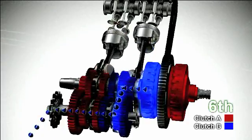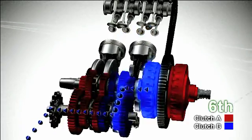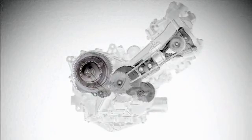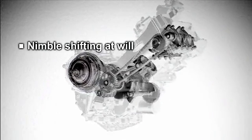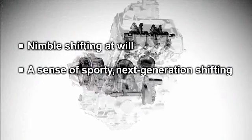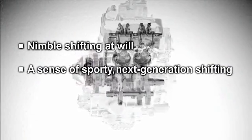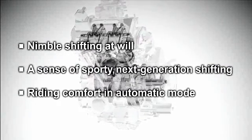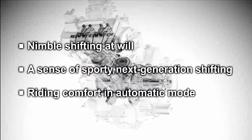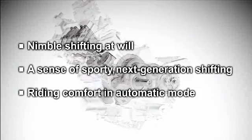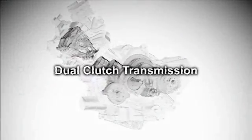Honda's dual-clutch transmission is a new type of transmission system in harmony with the rider's intention that delivers nimble shifting at will, a sense of sporty next generation shifting and riding comfort in automatic mode.